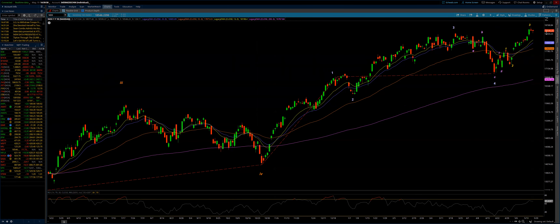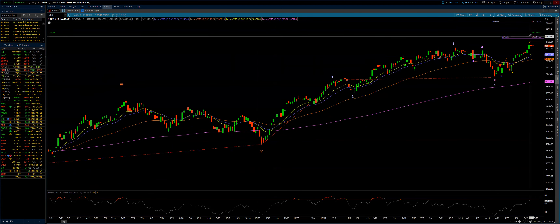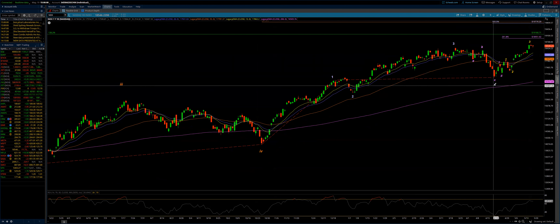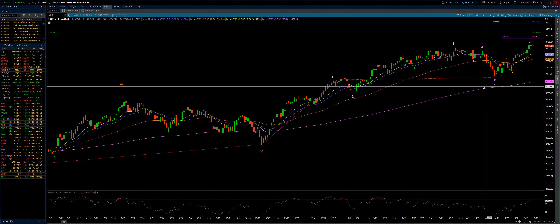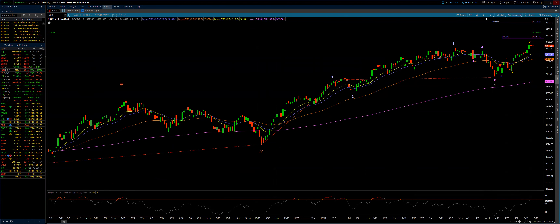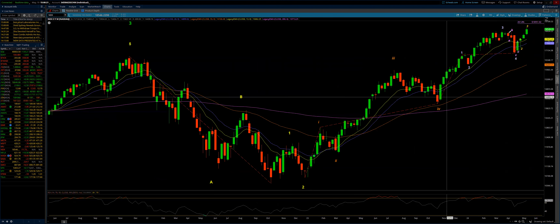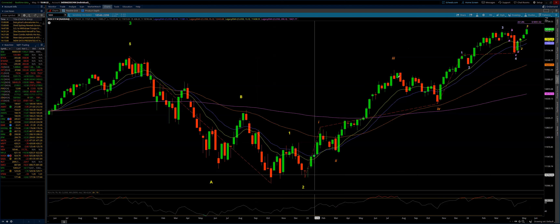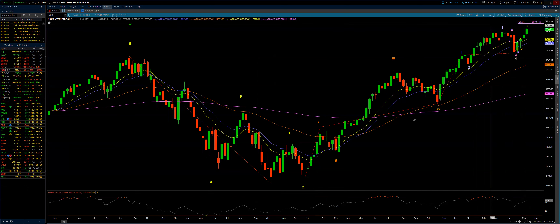We're getting up to that level where this should all start to come into play and finish. We have NVIDIA on Wednesday, so it could be a really quick force one direction and then quickly in the other direction. Because once we're done with minor wave five, we're looking for intermediate wave three and that bigger correction.